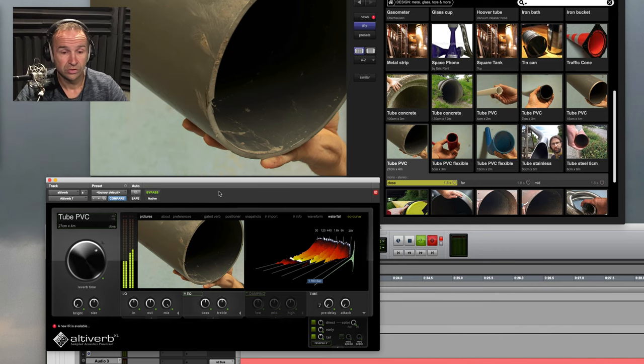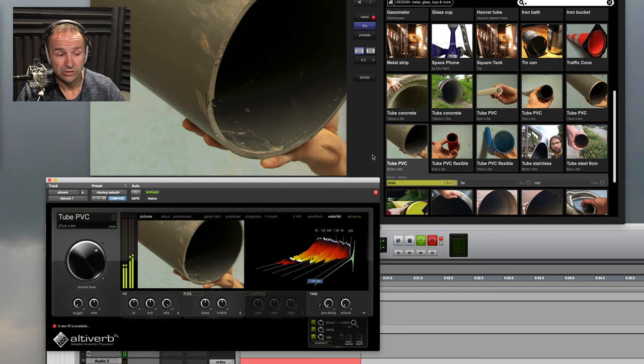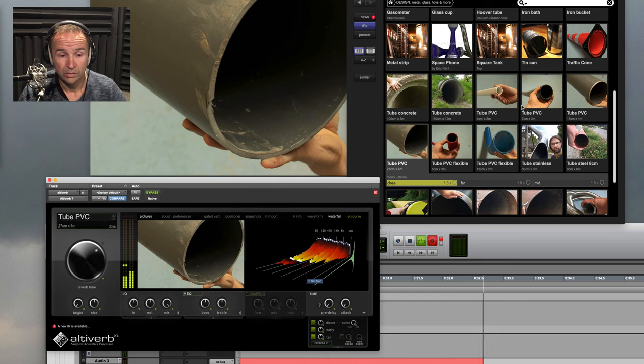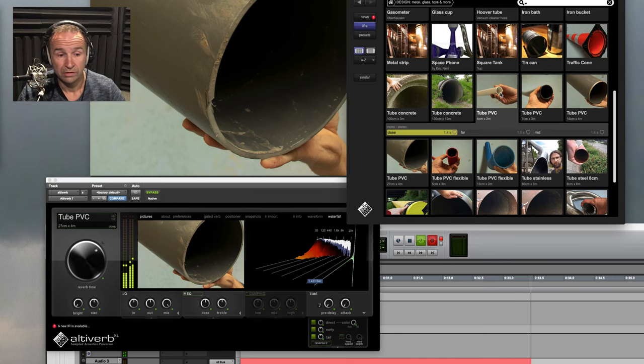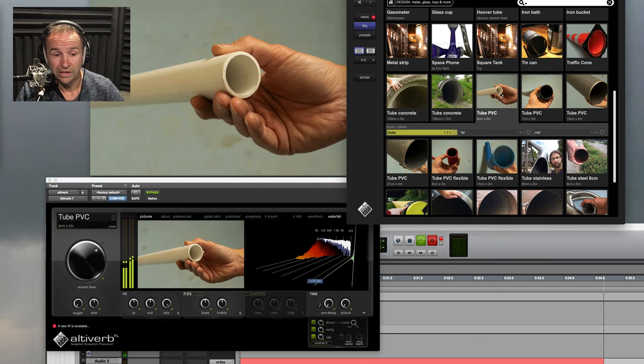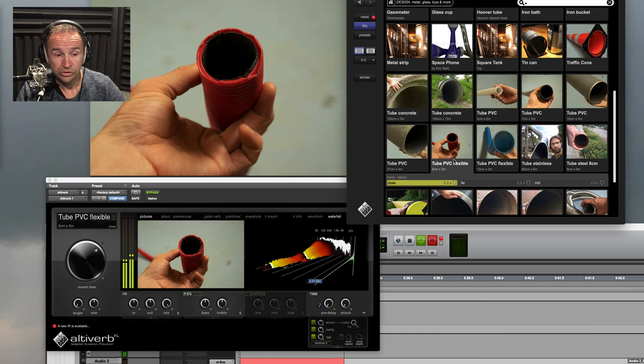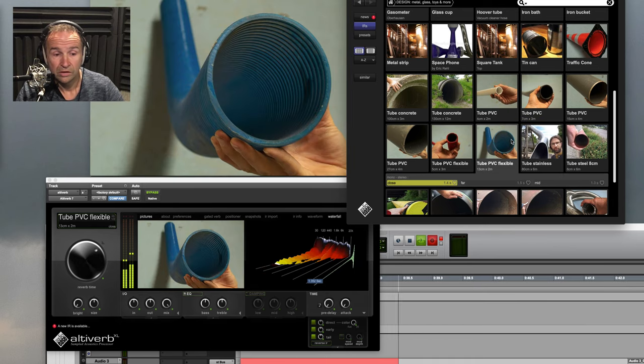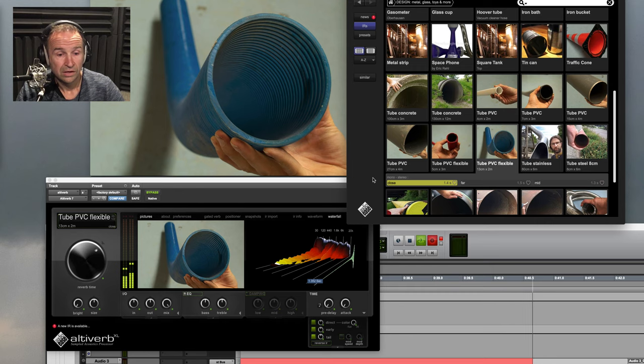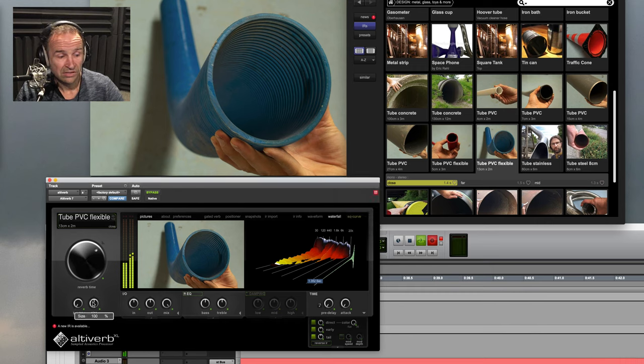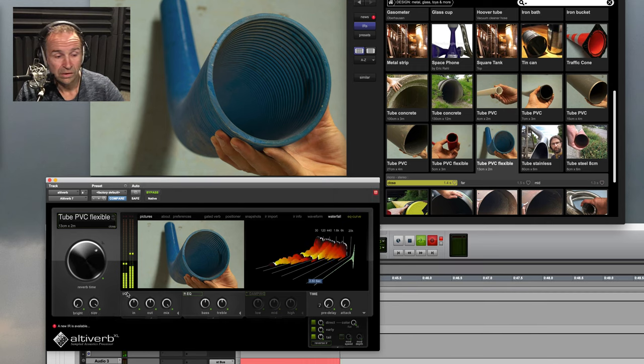So here is a PVC tube that we did. We have different diameters or flexible tubes of different diameters. You can obviously resize them to make them sound bigger.